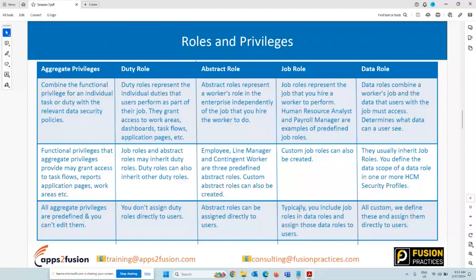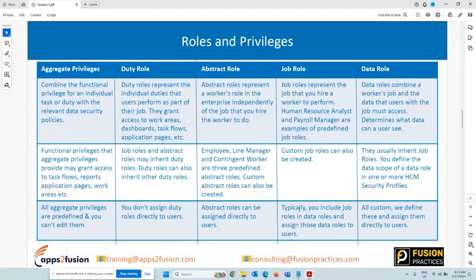What can you assign to users? You can assign an abstract role, a job role, or a data role. An abstract role represents the worker's role irrespective of whatever job they are doing — like 'employee.' An employee is just an employee; you're not specifying what job that particular employee is going to do. Manager, contingent worker — these are predefined roles for HR. You can create custom abstract roles, but you cannot create custom duty roles or custom aggregated privileges. Custom abstract roles can inherit duty roles or aggregate privileges to grant certain access to the application.